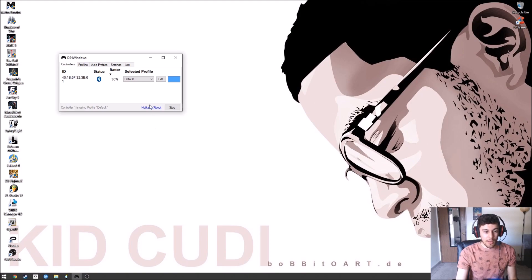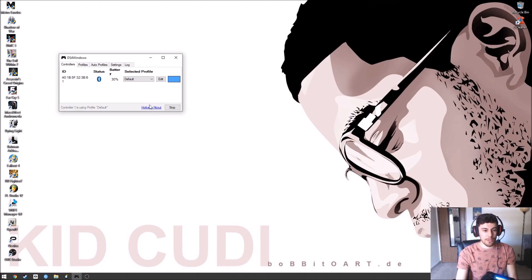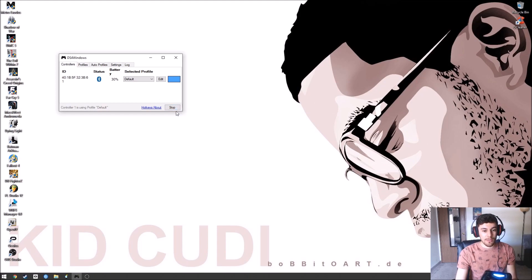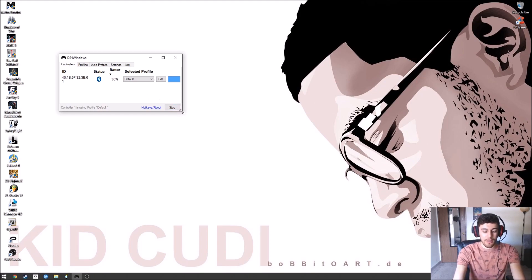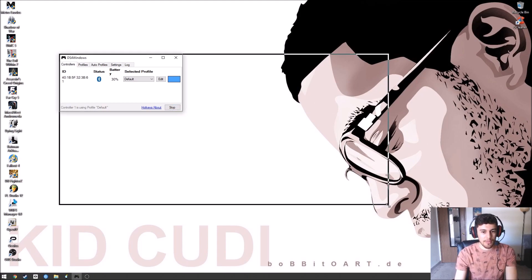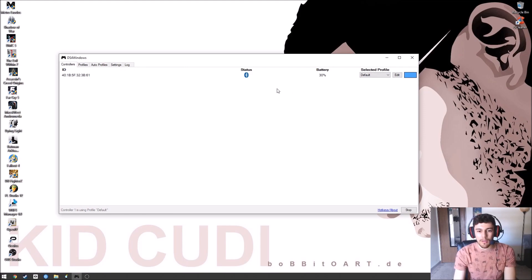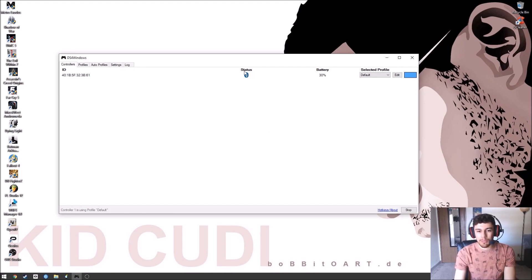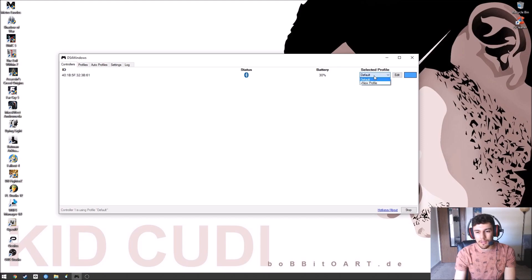It should detect the controller this time also. Just like that. It should show you the battery life. I'm going to make that bigger. Battery life. It's connected by Bluetooth on the status. Battery 30%, default profile.